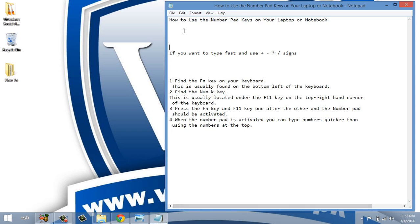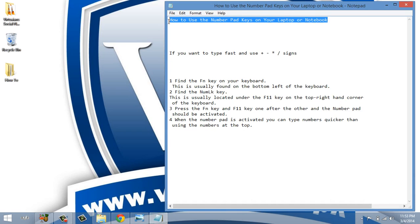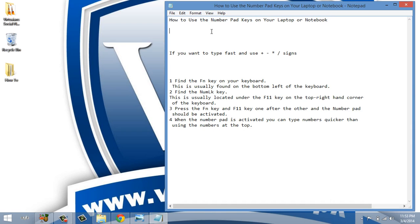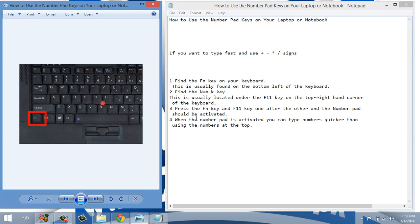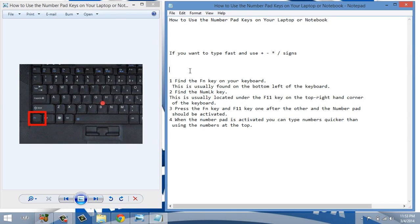As our topic is how to use numpad, number pad keys on your laptop or notebook. If you want to type fast or want to use mathematical signs like plus, minus, multiply, divide, you can do it easily using number pad keys.